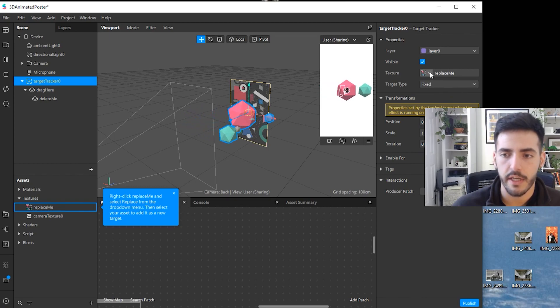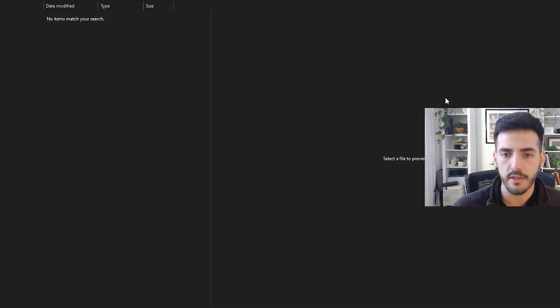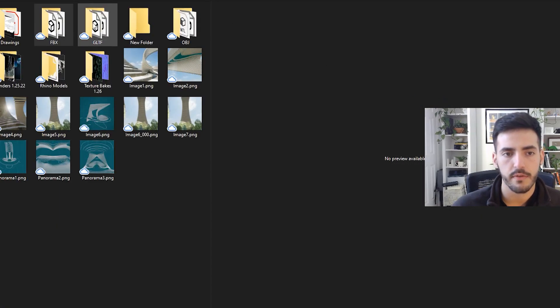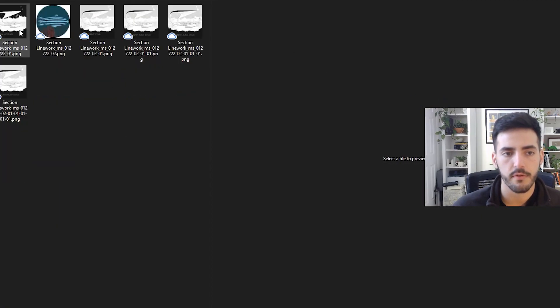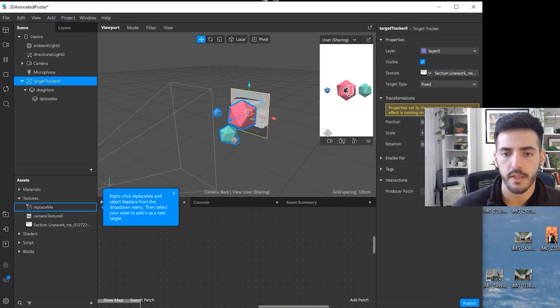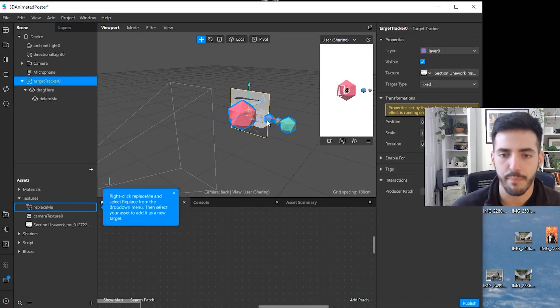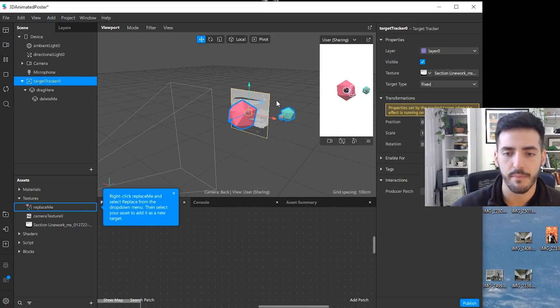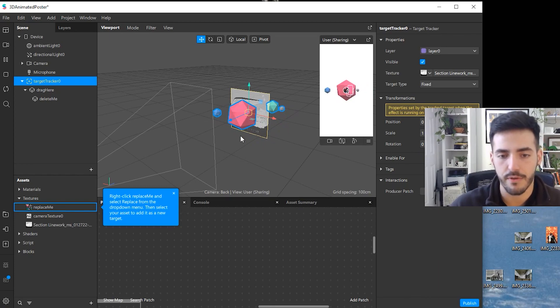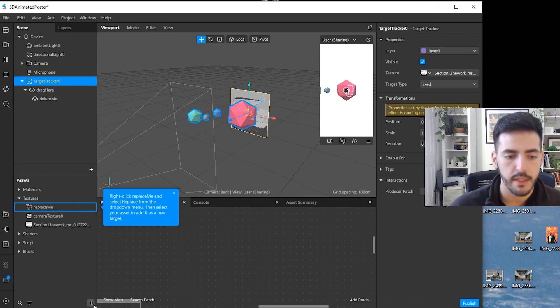The first thing we're going to do is actually change the texture. On texture here, you're going to go to new texture and then you find your file. Here I'm going to go to the drawings, find my section, looks good, and automatically it already positions it to be the image used for the tracking.